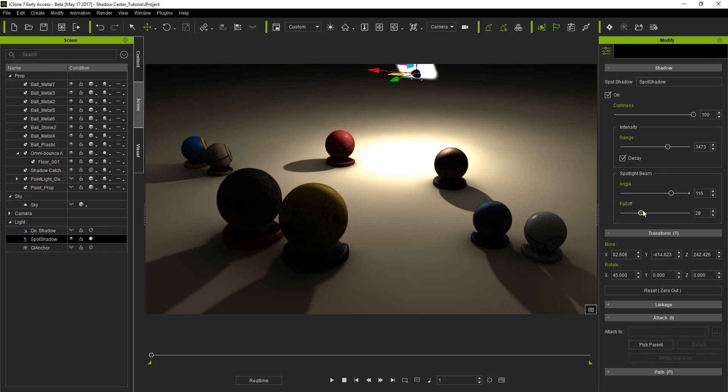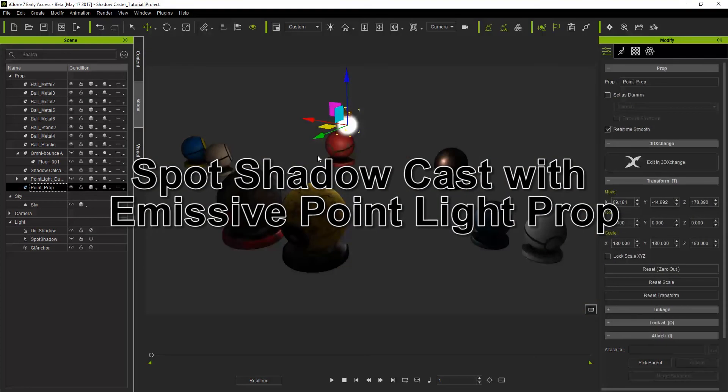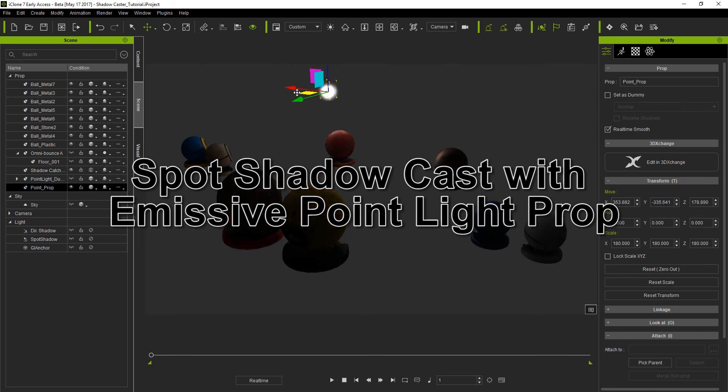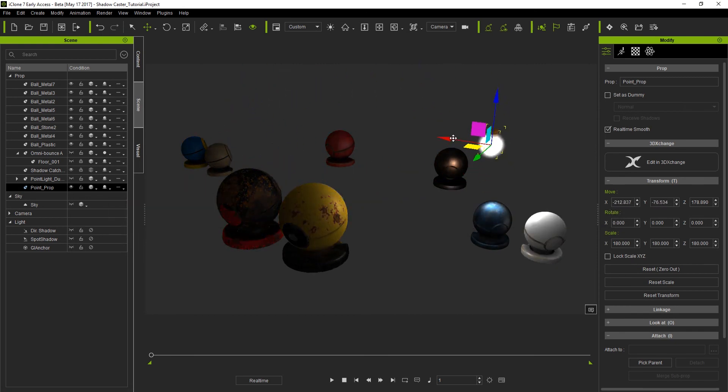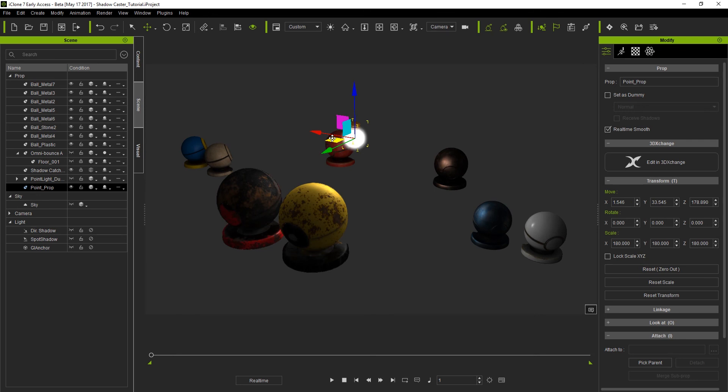Okay so for our third case let's take a look at how to simulate a shadow for an emissive prop that has been set up to emit light very similar to a point light, as this is another type of light source that doesn't cast any shadows by default. This is a bit trickier since an emissive point light prop will cast light equally in all directions. But we can still use a spot shadow caster with a wide angle range to simulate this.